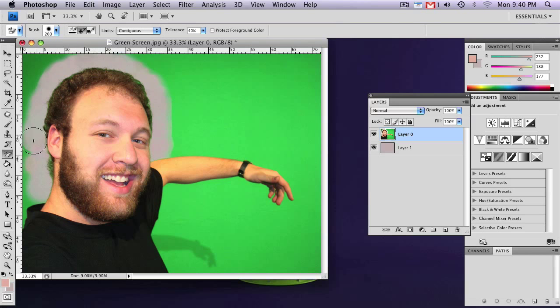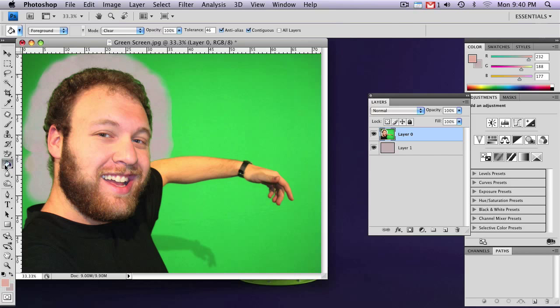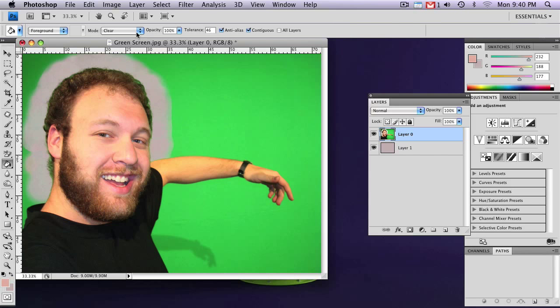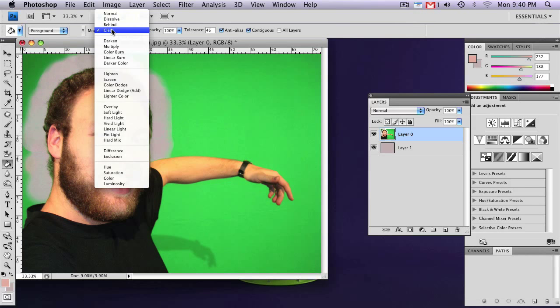So now that you've got that set up, what you're going to do is select your paint bucket tool. If it's not directly on your menu bar, it could be hidden behind the gradient tool. Now, what we're going to be doing a little bit differently with the paint bucket tool, as you probably normally would, is you're going to switch the mode to clear.